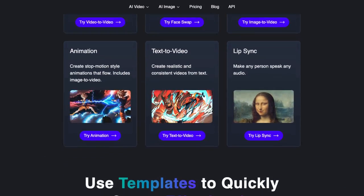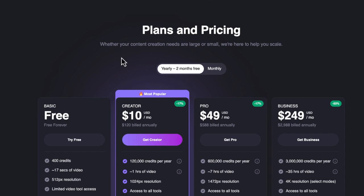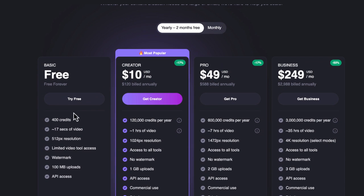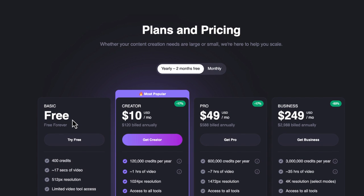Now the question that I always get is: is this free? Right over here you can see that there is a free option which gives you a number of credits. The option that we're going to be using today is going to only be 50 credits per generation. So this is something that you can definitely create for free.